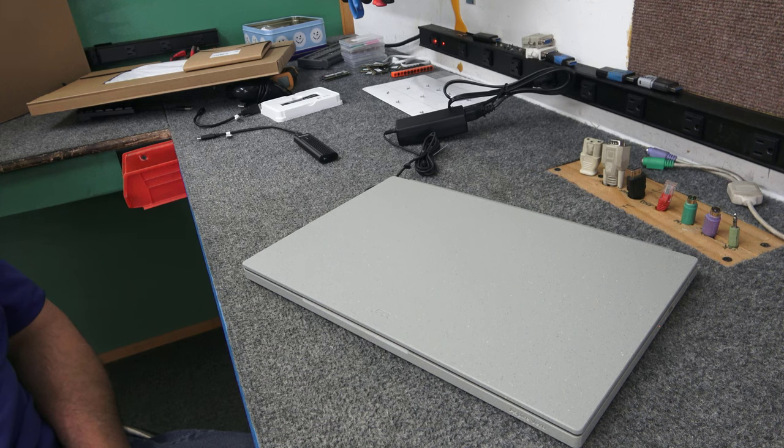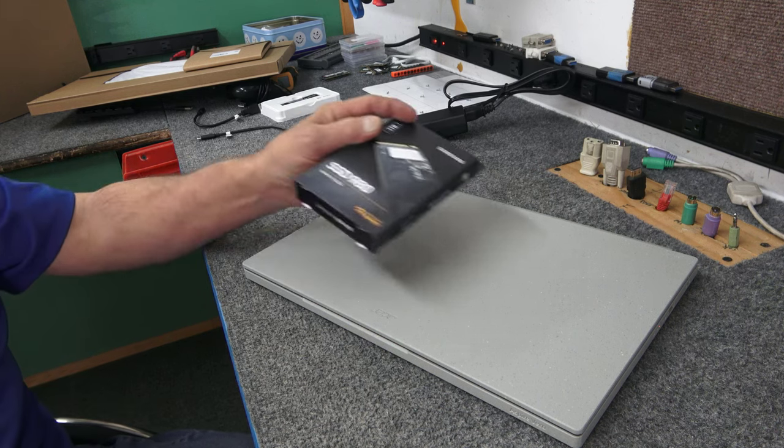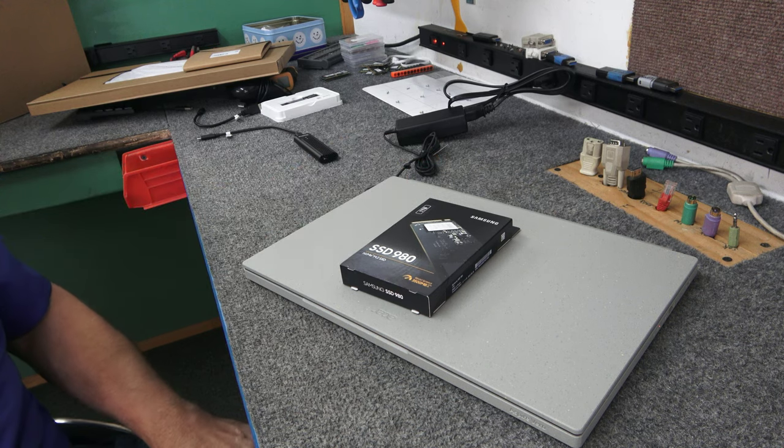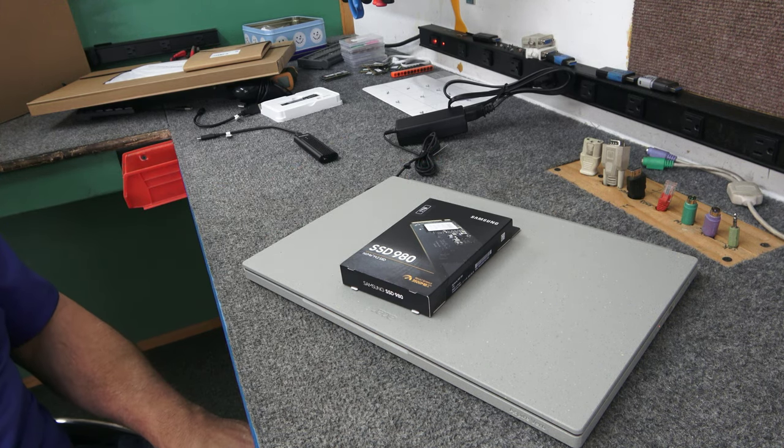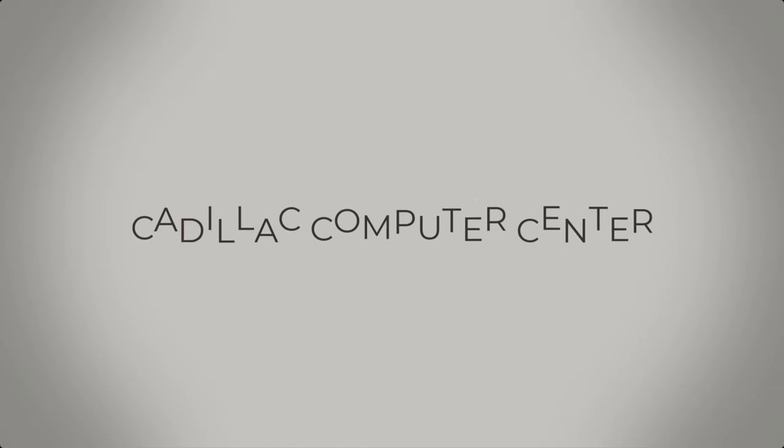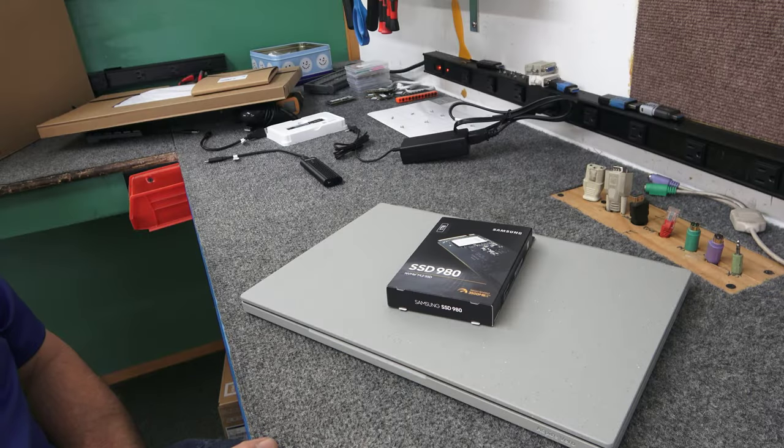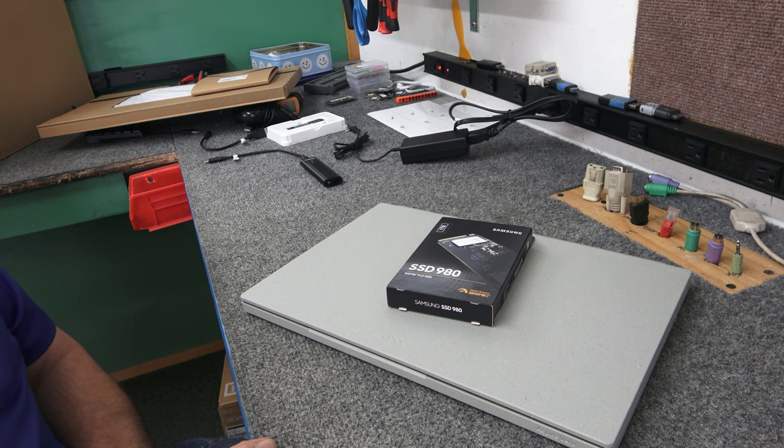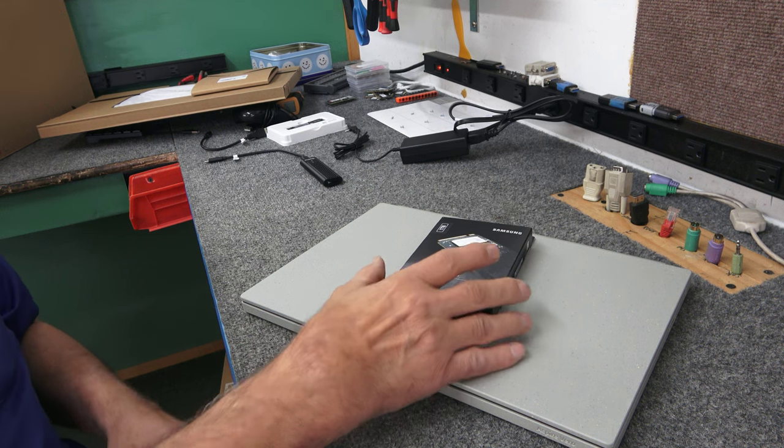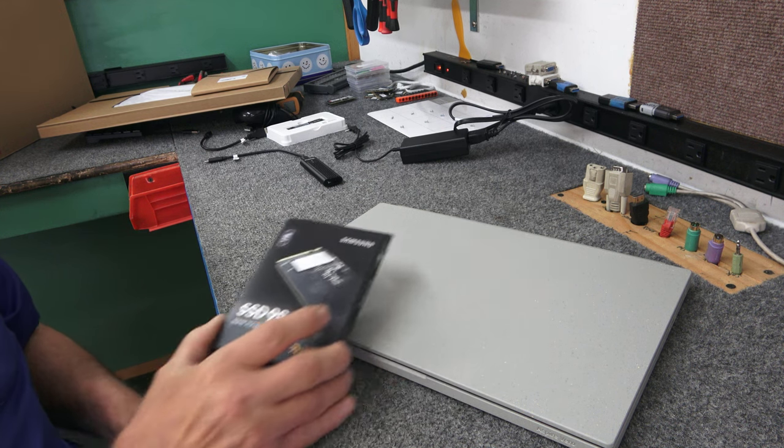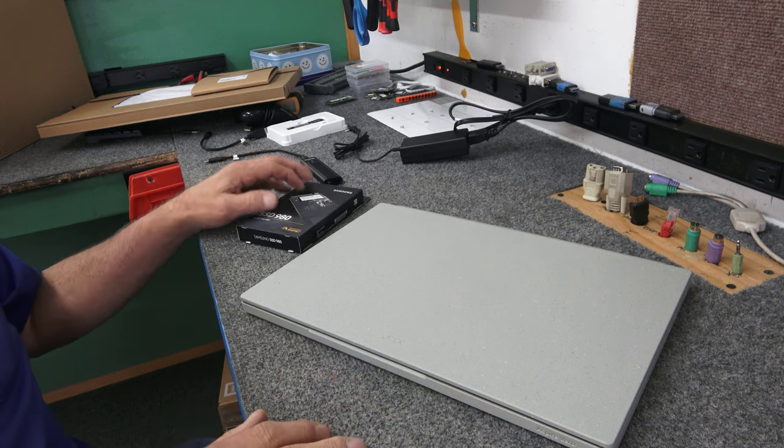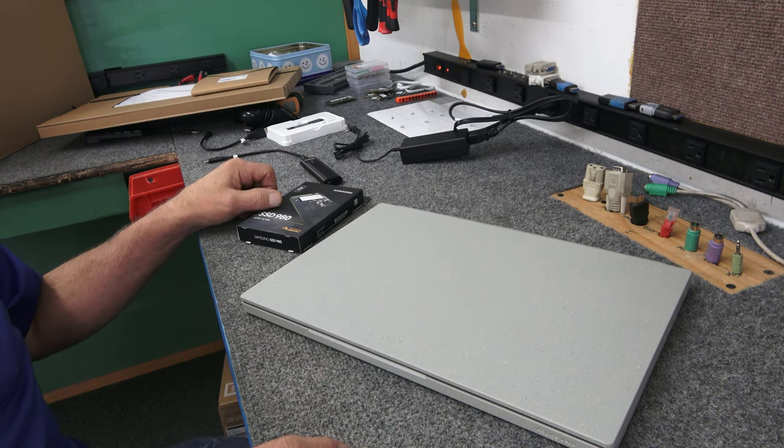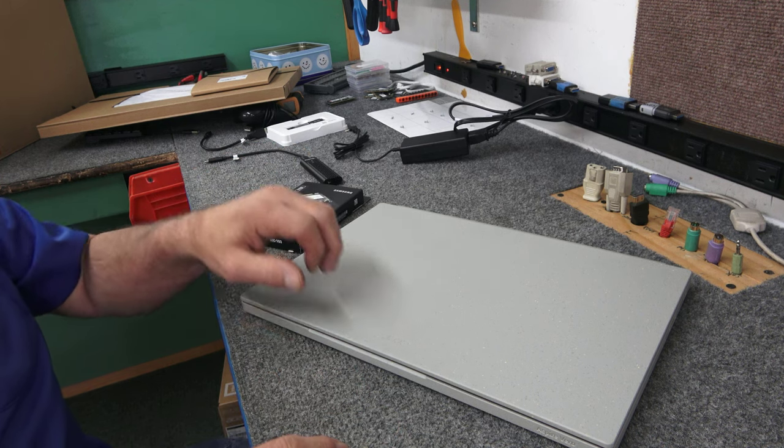I have a brand new Acer Aspire Vero laptop. I'm going to do some upgrading on it, and I'm also going to clone it. I'll show you how I do it. Hey guys, how's it going? Dale here. Today I got this brand new Acer Aspire Vero laptop. It's Acer's new green PC, they call it. It's pretty cool.